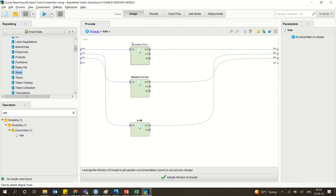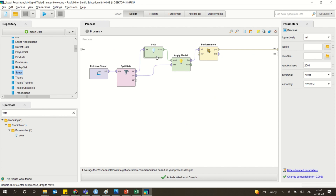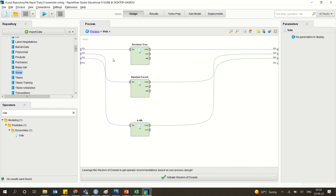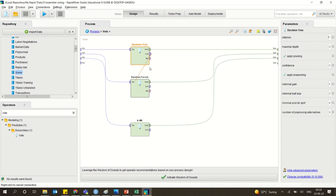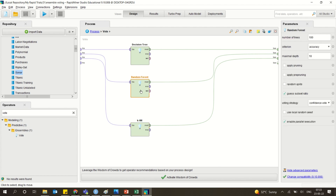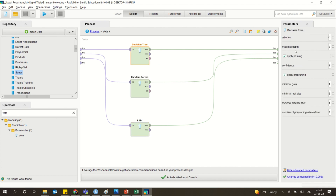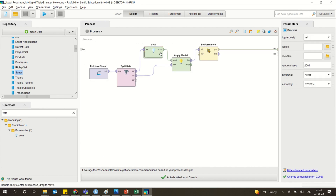When you click on the vote operator, you can see that you can have multiple models inside — similar to cross-validation, it is an operator with inner depth. Here the training data is given to three models: decision tree, random forest, and KNN. You can give specific advanced parameter settings. Each model's output is connected to the outside. It is a stacking technique using majority voting, and it gives you the performance.